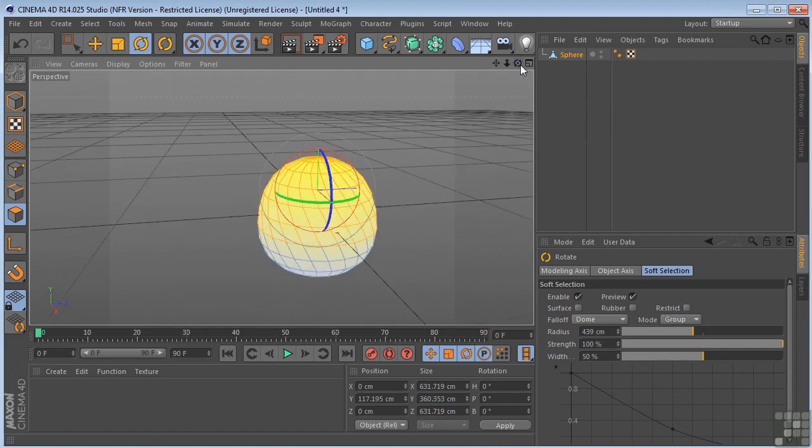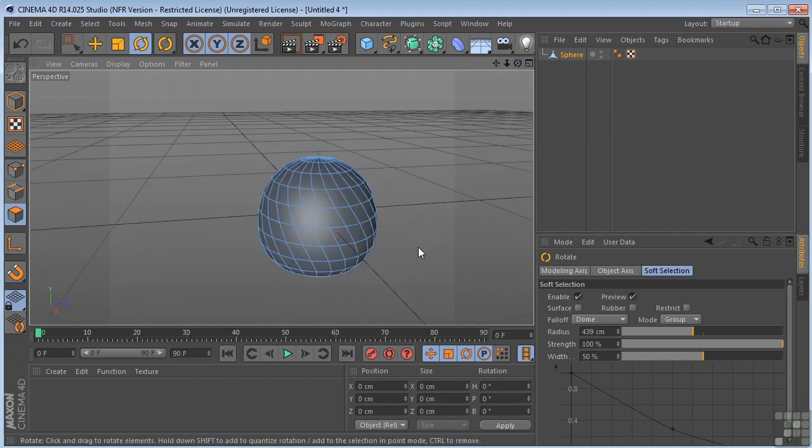So play around with the soft selection. You can get results with that that would be very hard to achieve any other way.